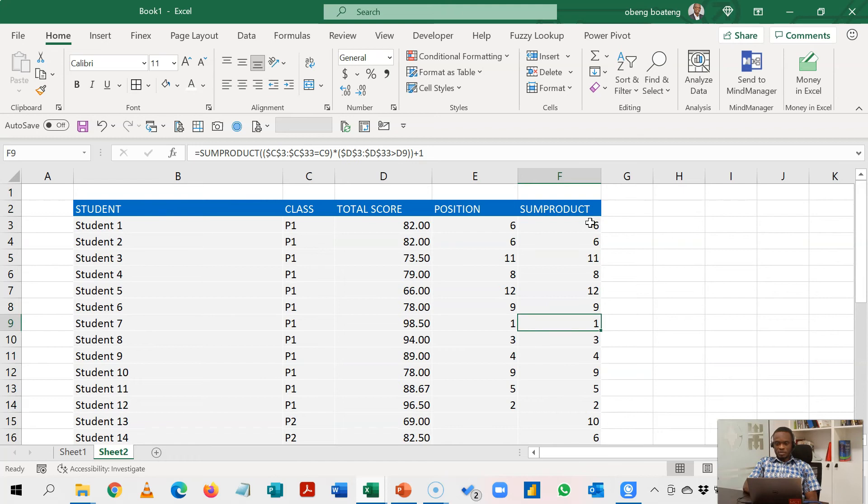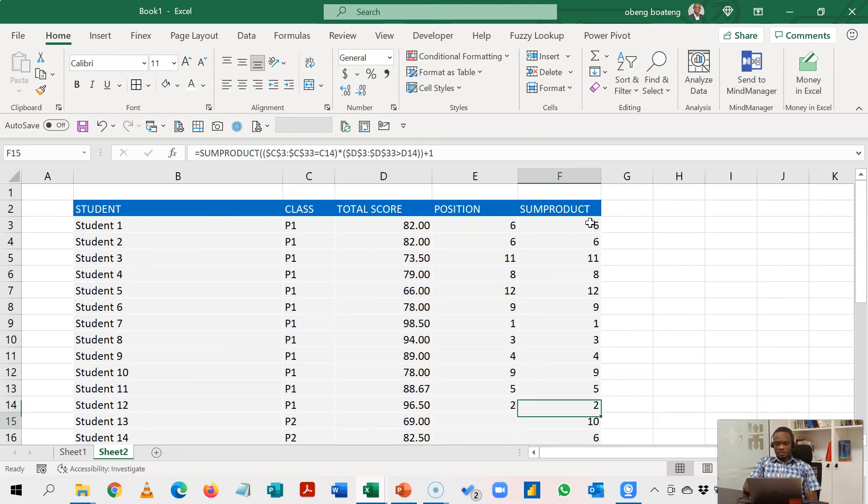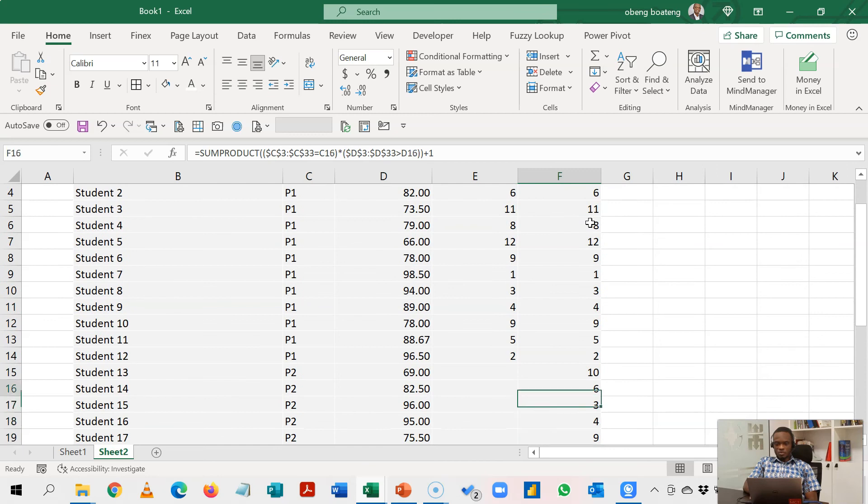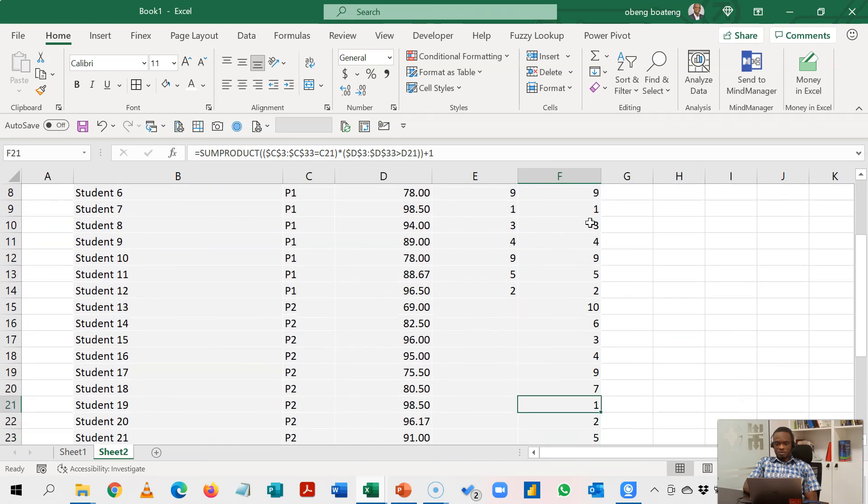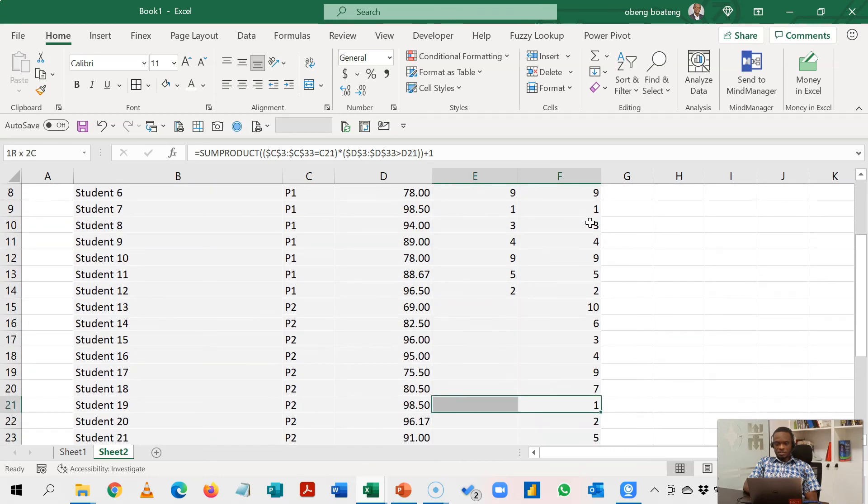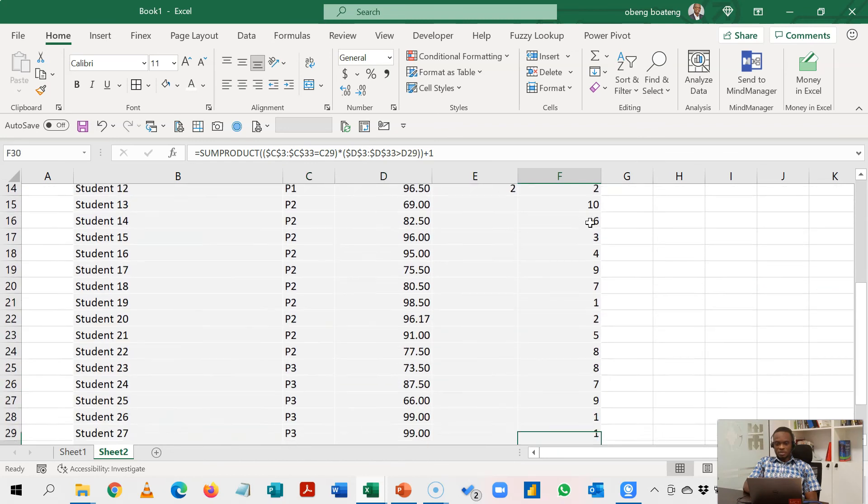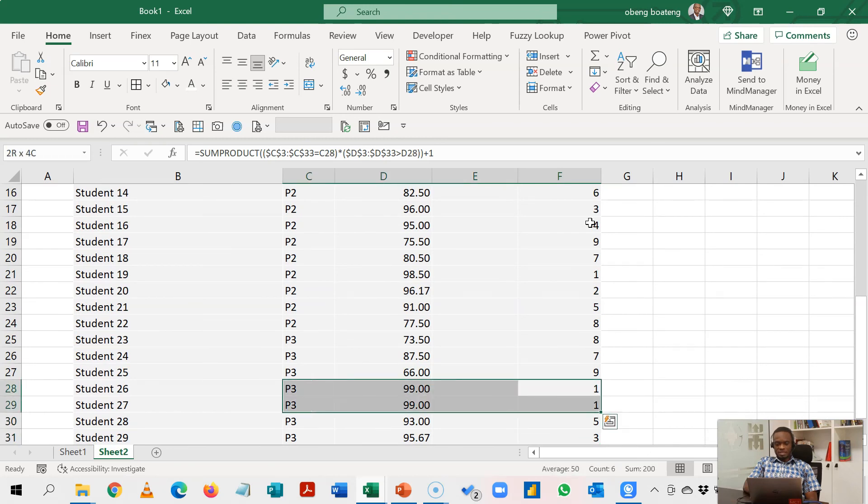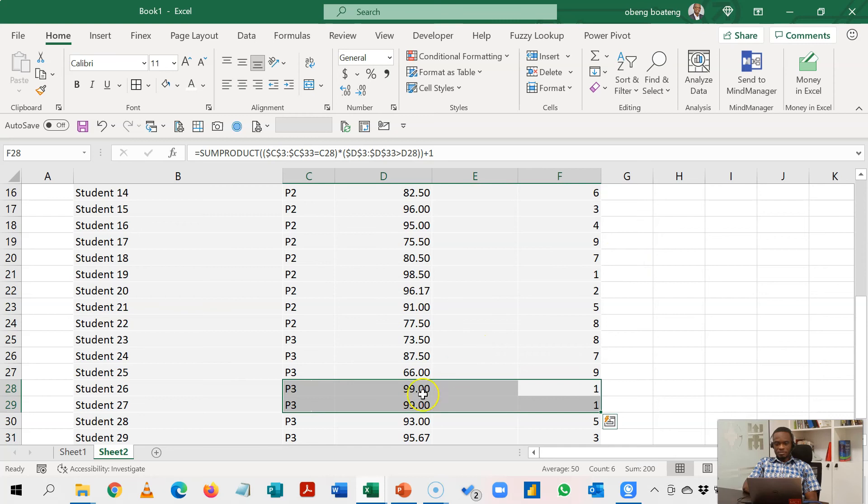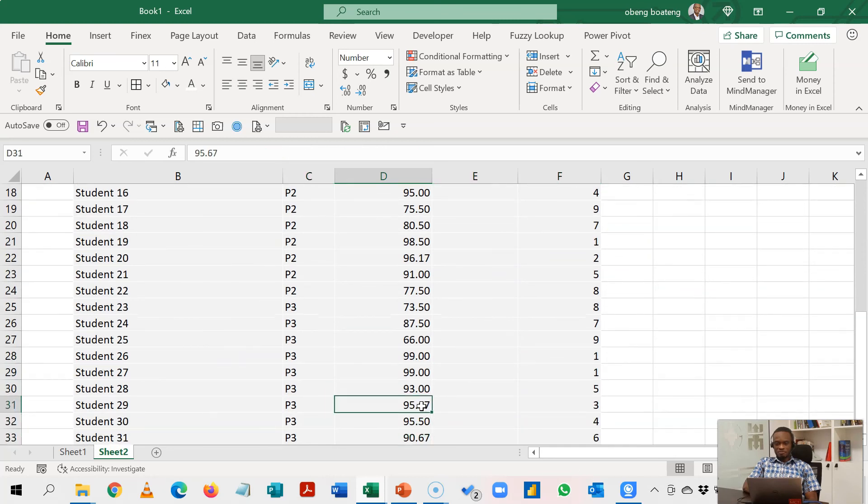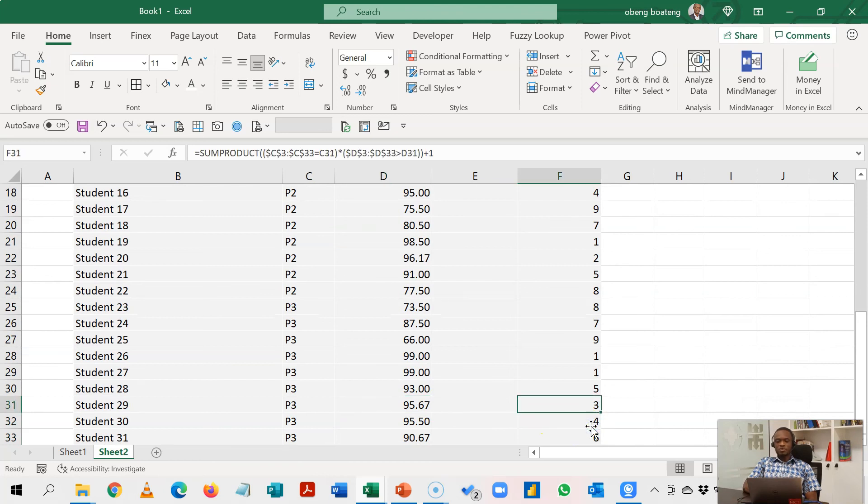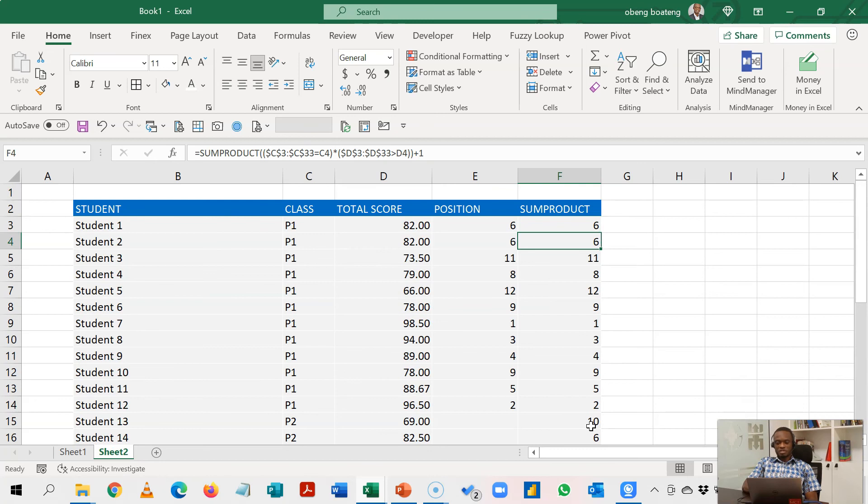In class 1 this is first, 98.50. When I get to class 2 you realize that I have a different first position. Another 98.50 is here which is first. When I get to class 3, 99 is first. They are tied here, 99 and 99, and then it jumps to the next one which is 95.67. So it's a very easy way to do the ranking especially when you have a long list of students in different classes.